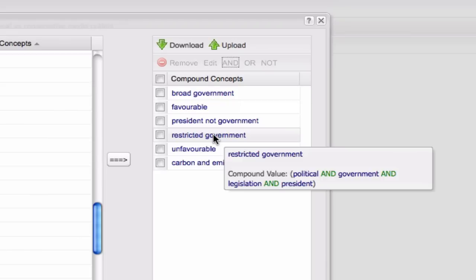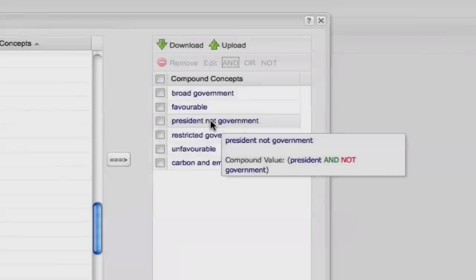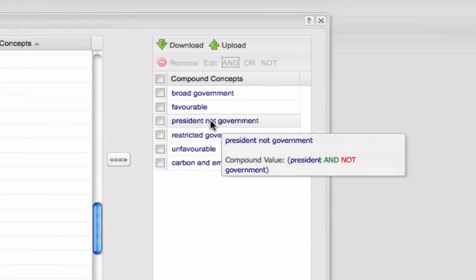Finally, you can create a more nuanced concept. For example, being able to discover what the president is doing as an individual outside of the government, we can create the concept president and not government. This concept will now only be coded in a text segment where the president concept is present in the absence of the government concept.